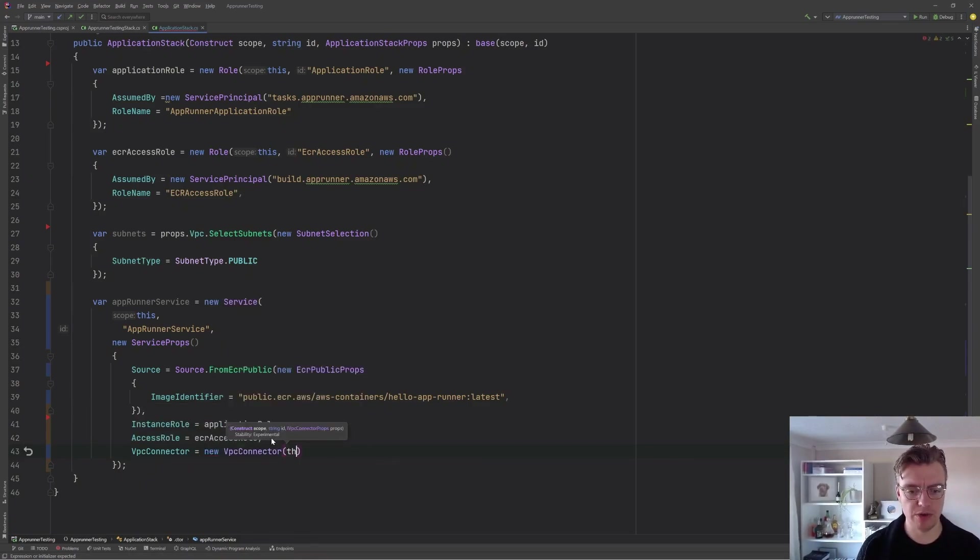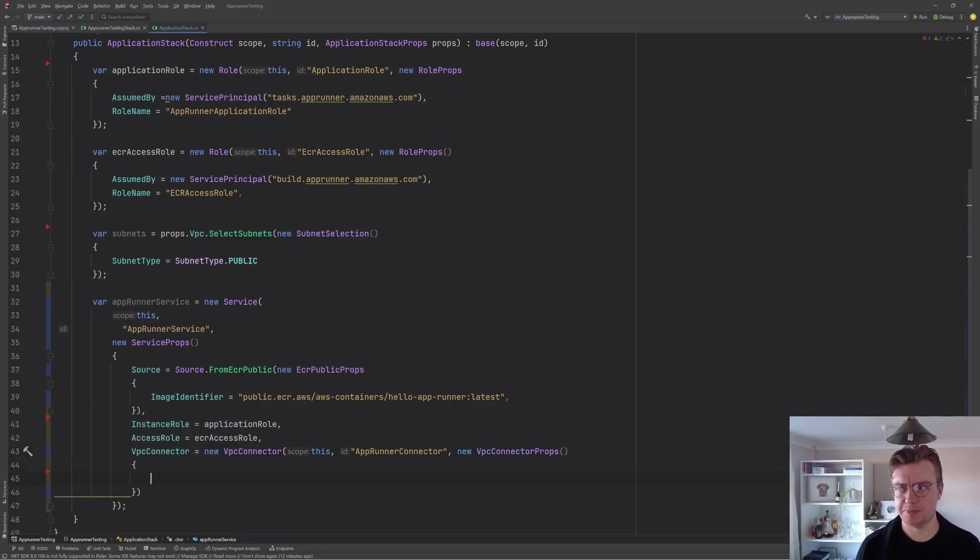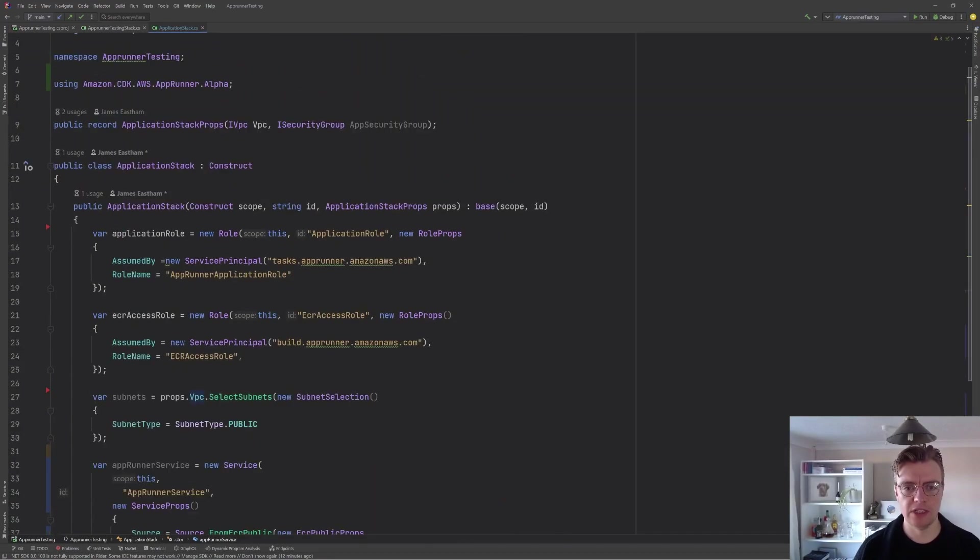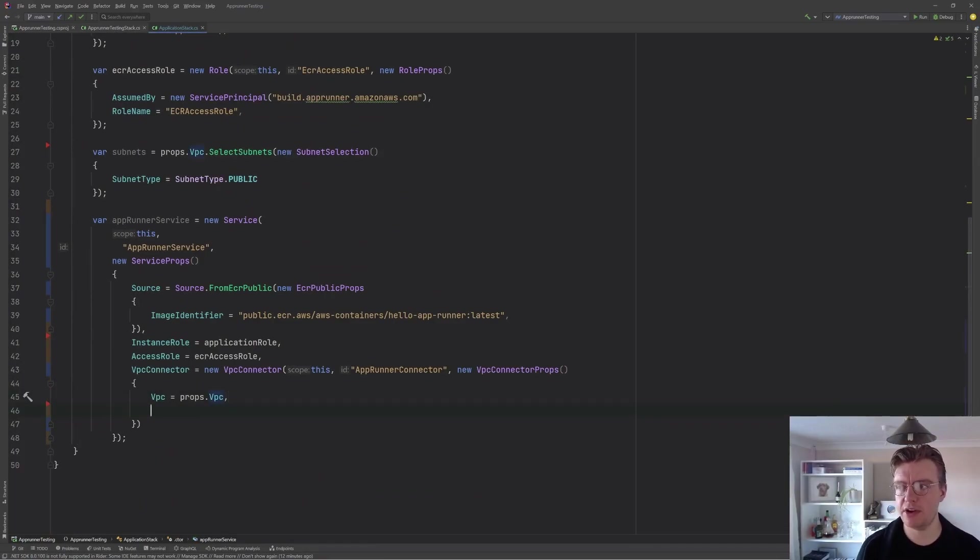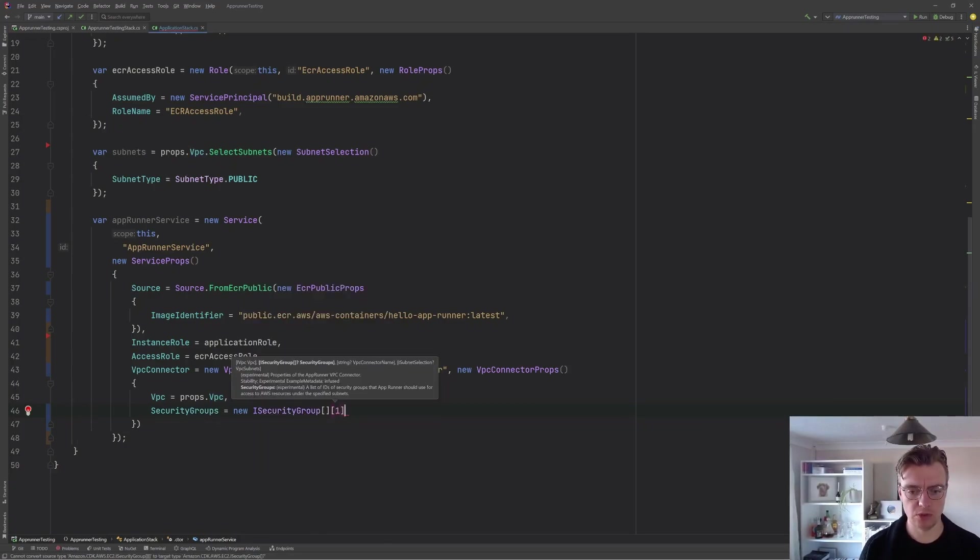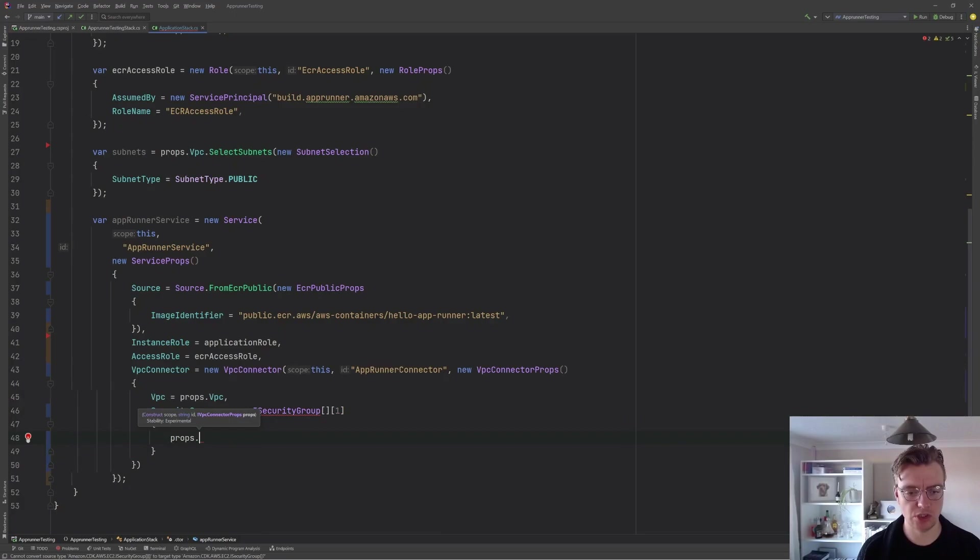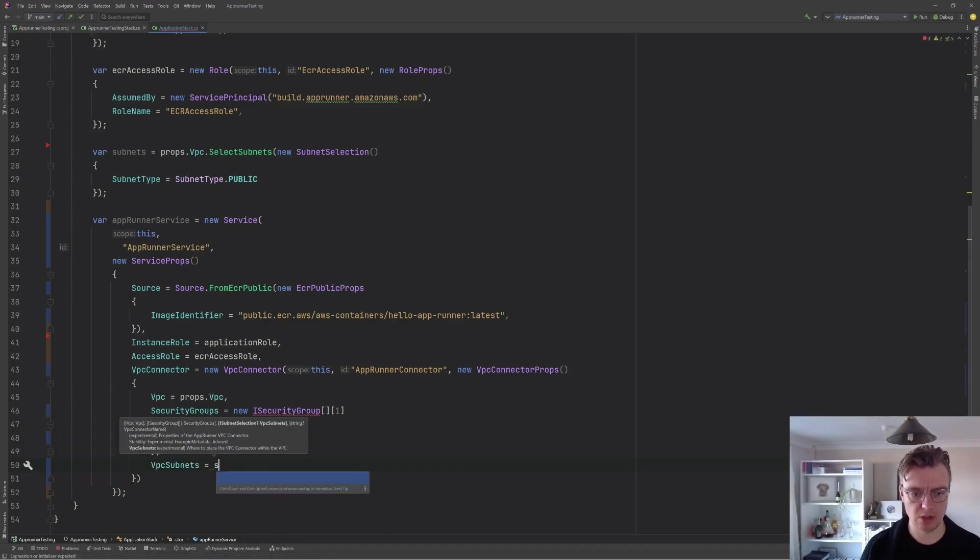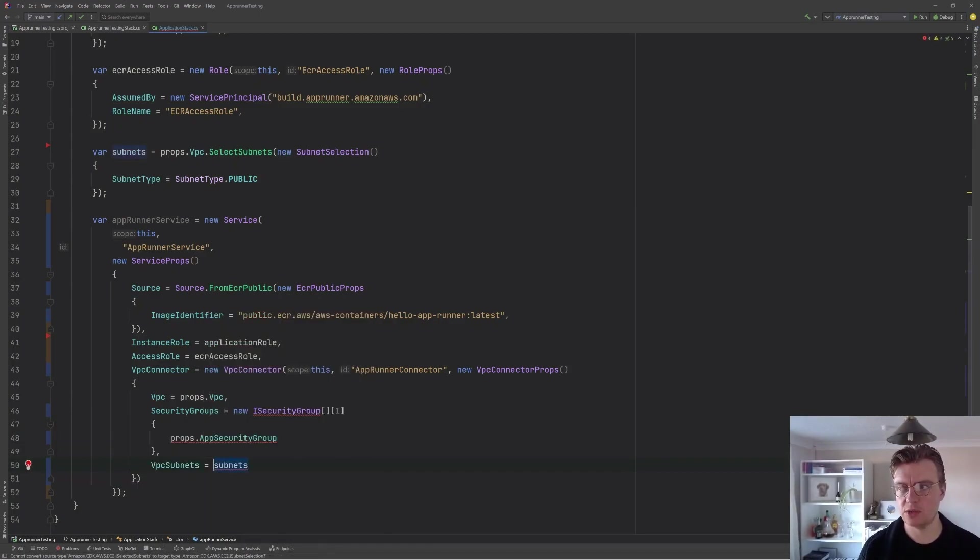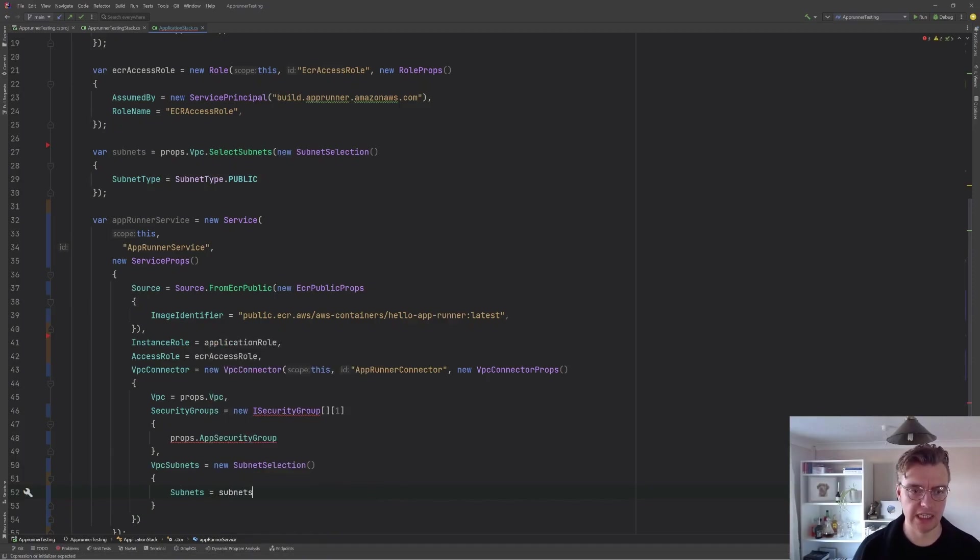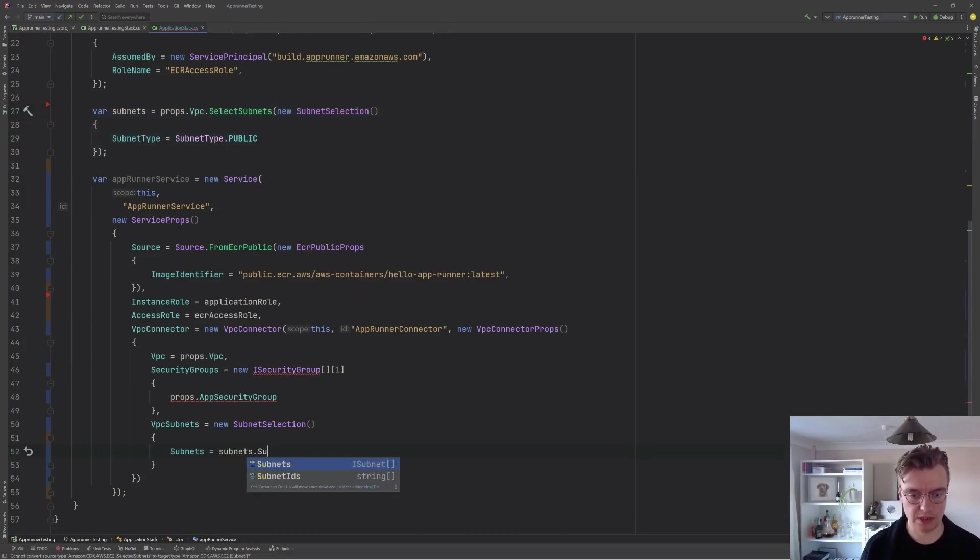And if I create a new VPC connector, call that runner connector and then create some new VPC connector properties. So to do that, we can pass in a VPC and if you remember, we've got our application stack props being passed in here, which include our actual VPC. So we can pass our VPC in there. We can set some security groups and we want one security group. And again, our security group is coming in from our props. And then we want to set our VPC subnets, which subnets we want to use. And we can do that using a new subnet selection with subnets of these subnets we've selected. Selecting the public subnets from our VPC subnets. There we are.